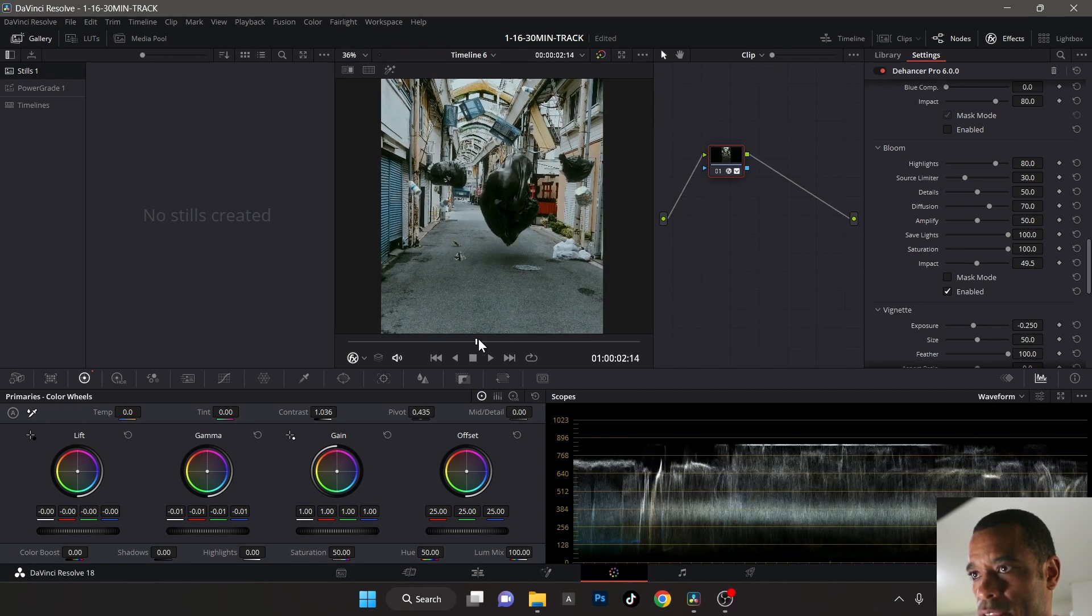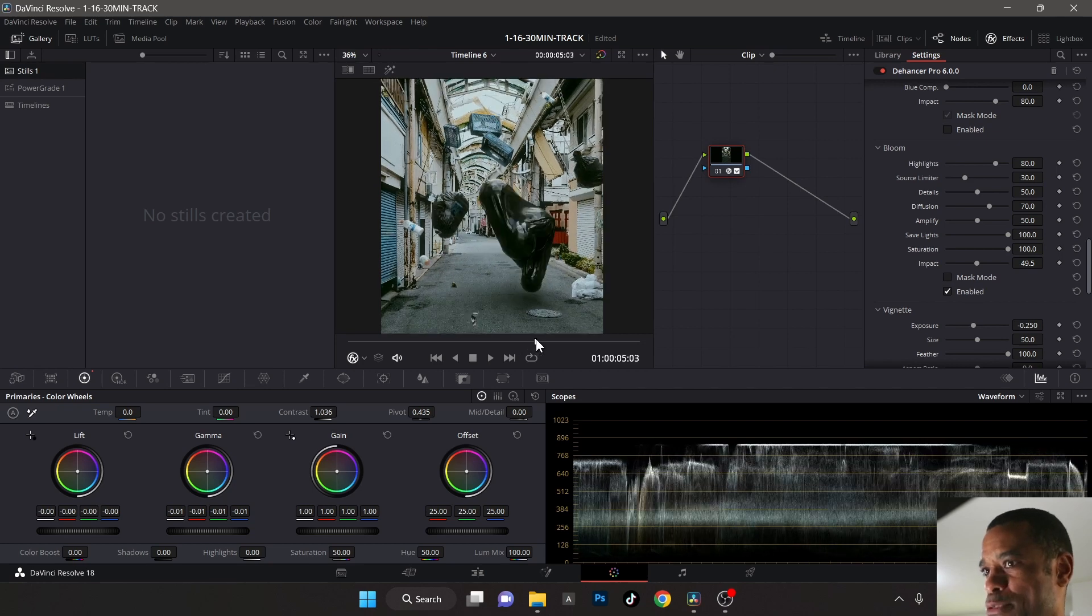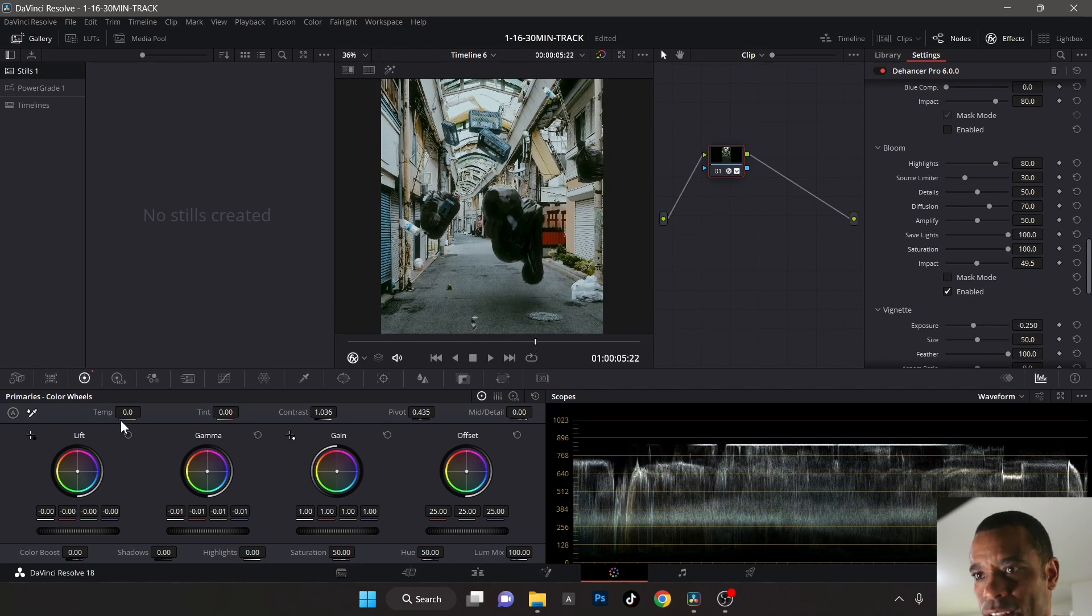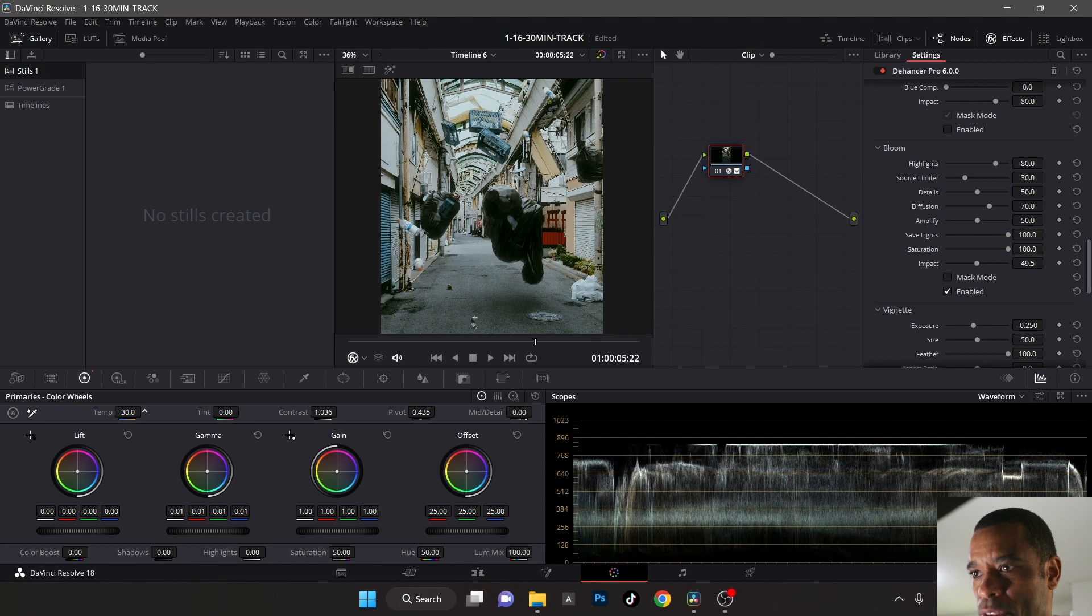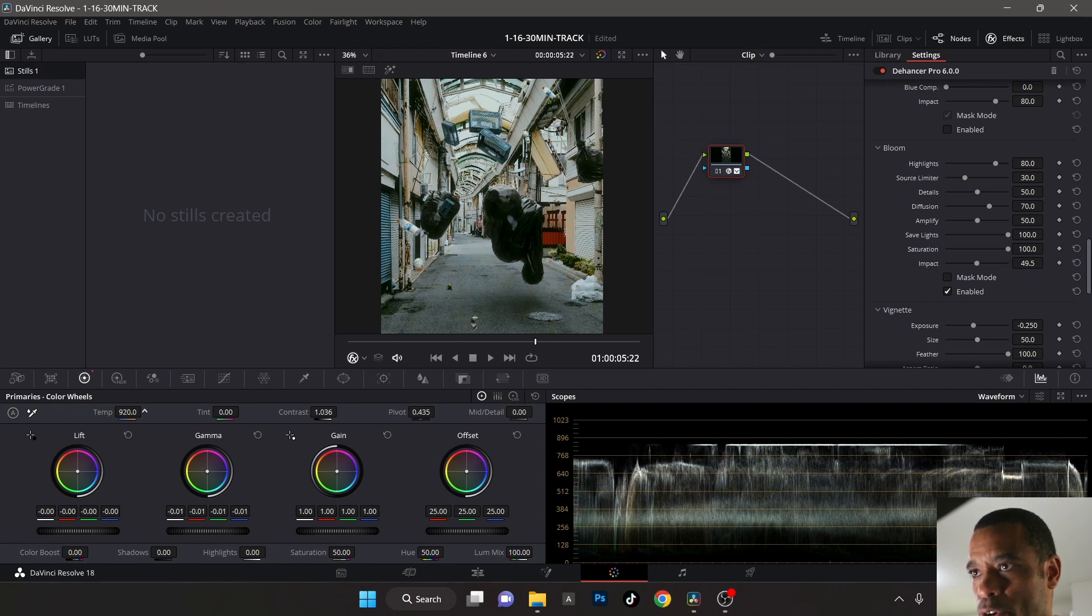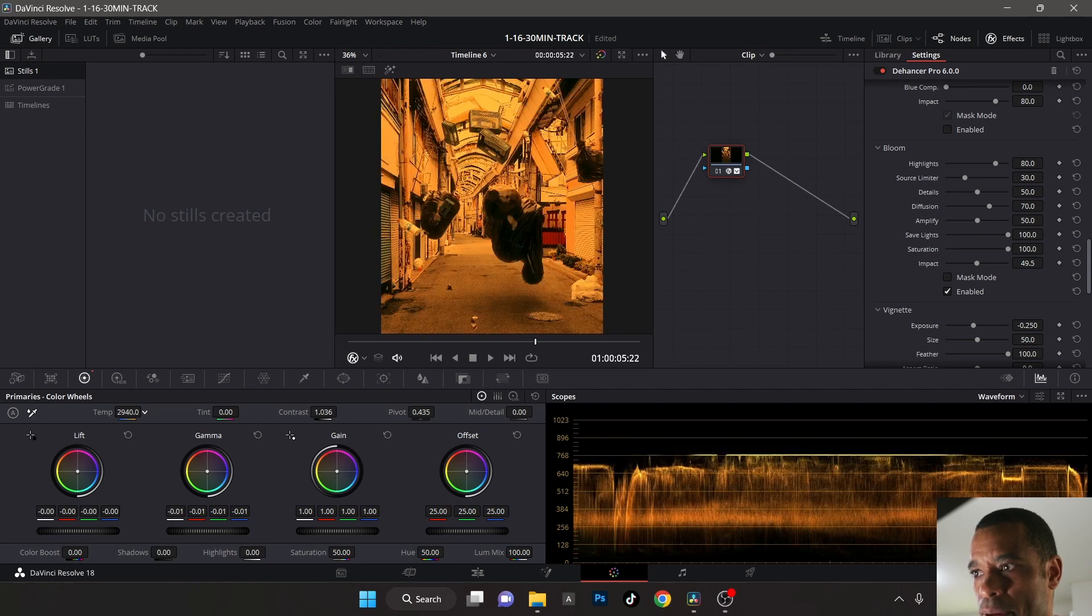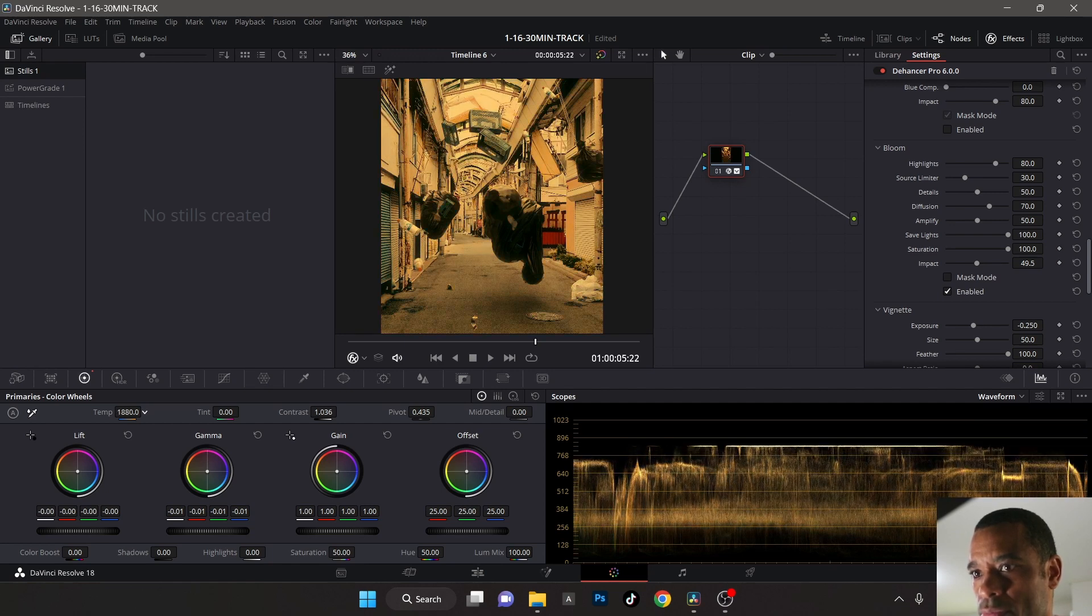To me it might be looking a little too blue, a little too cool. So I want to creep in a little bit of warmth. I'm going to go hard first and then I'm going to back it off.